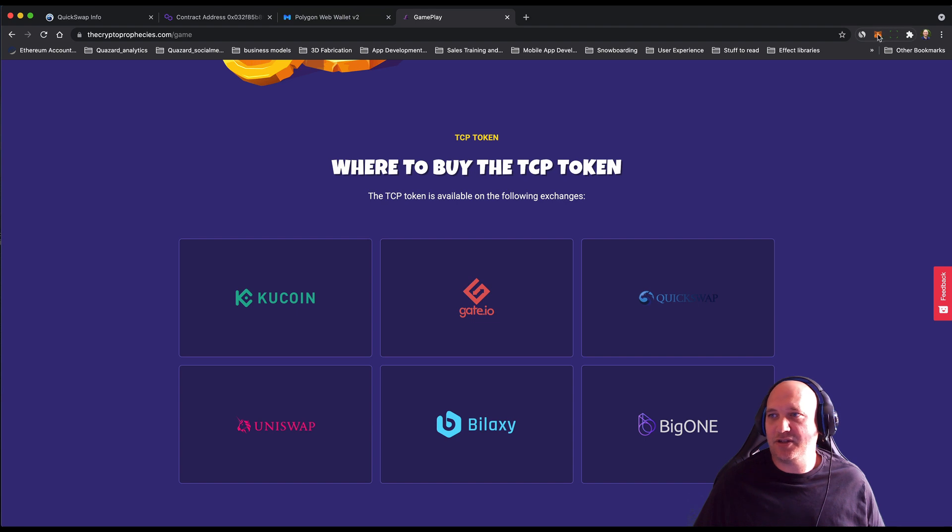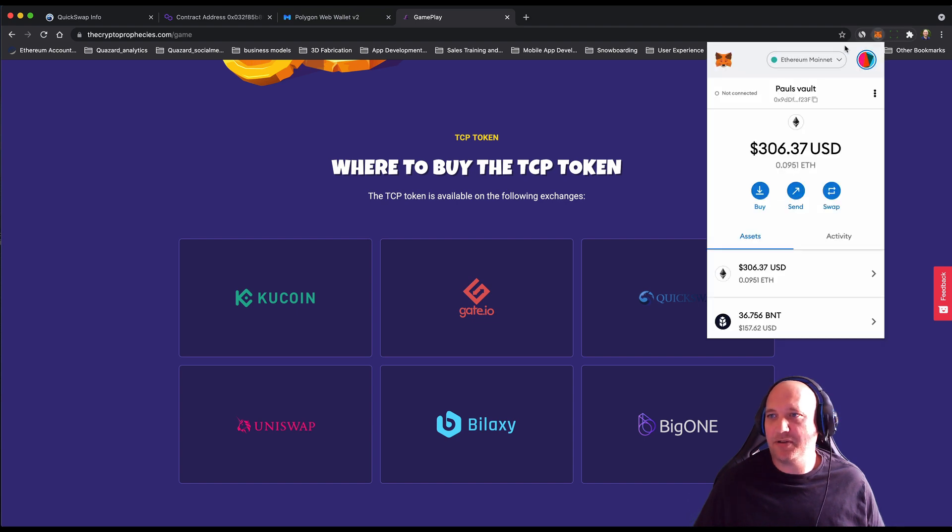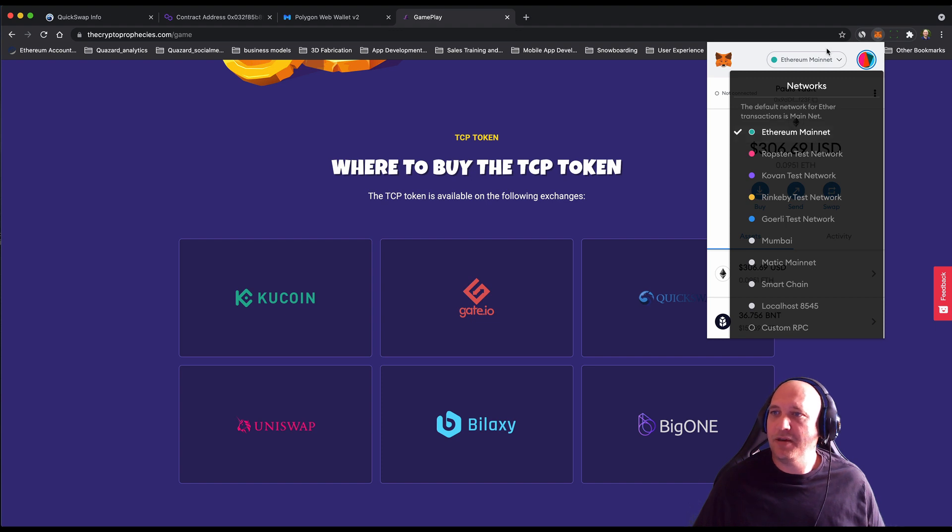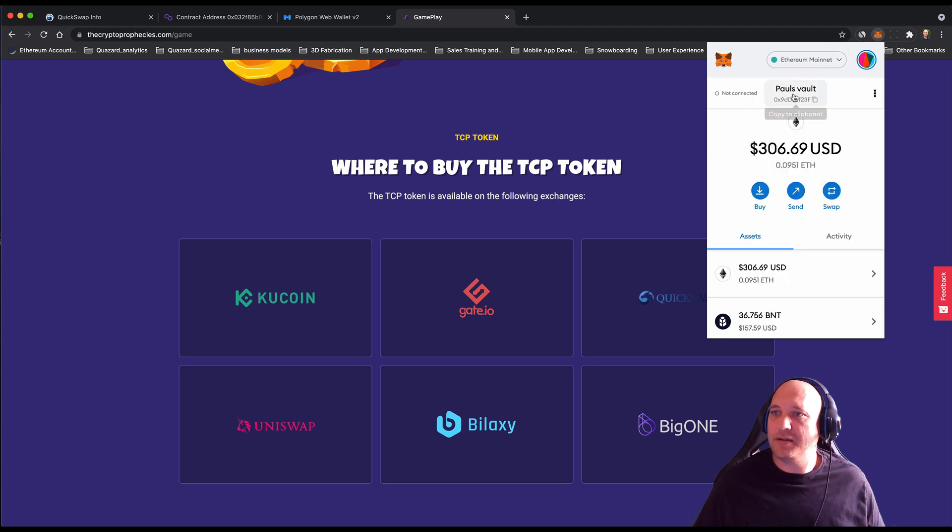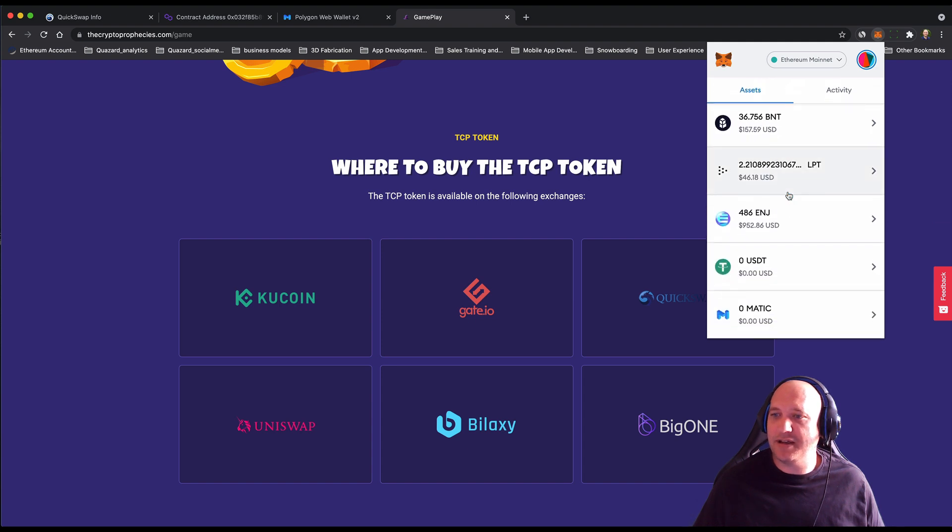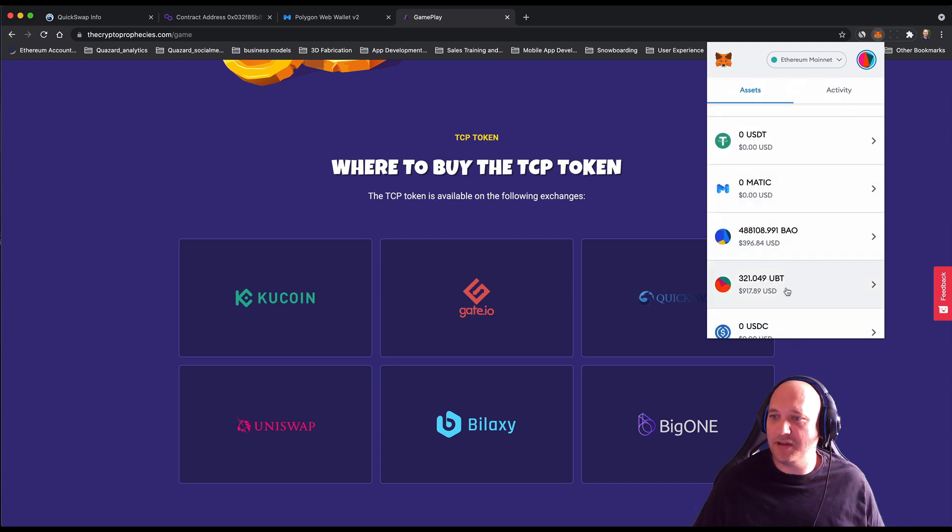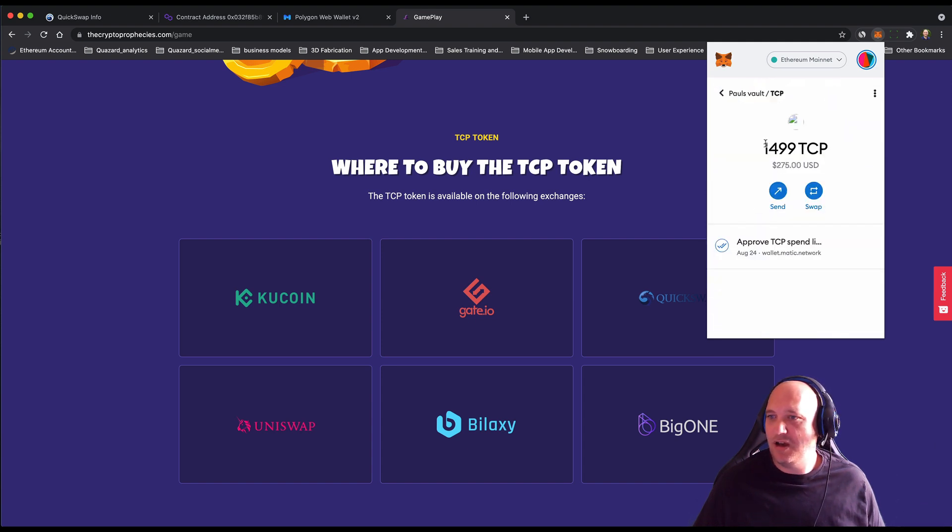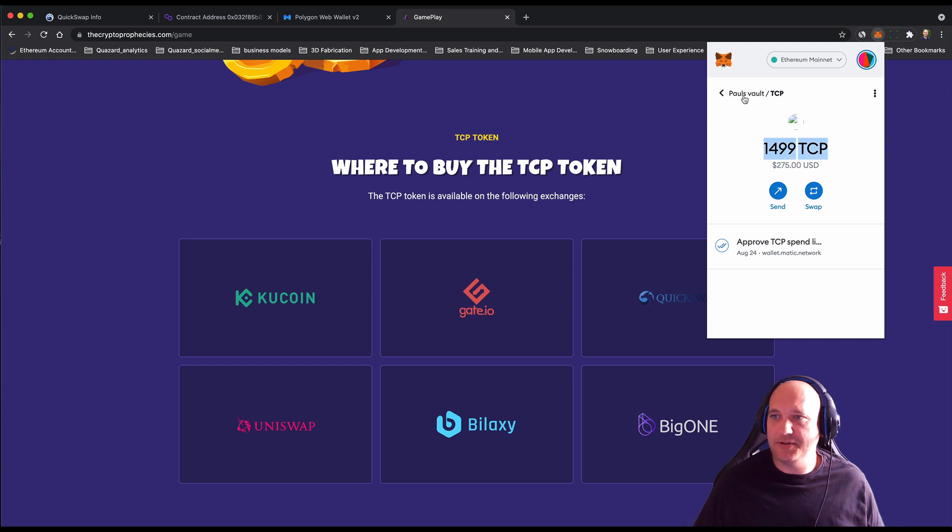The first thing is to log in to your MetaMask on the Ethereum mainnet. I'm on Ethereum and I've got my Paul's vault already signed in. You can see here that if you scroll down, I've got just under 1500 TCP tokens.